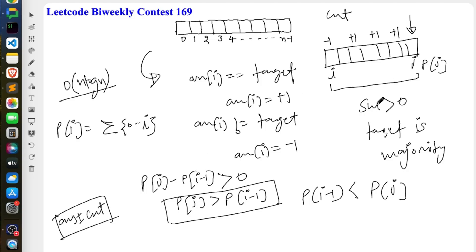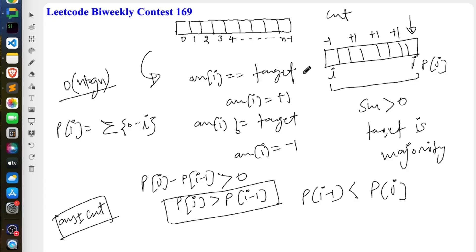So at each index j, we find the current prefix sum P[j] and count how many previous prefix sums P[i-1] are less than P[j]. We call that count `cnt`, and update our answer as `answer += cnt`. To find how many previous prefix values are less than the current one efficiently in O(n log n), we can use a policy-based data structure. The code is pretty straightforward — let's look at how to apply it.